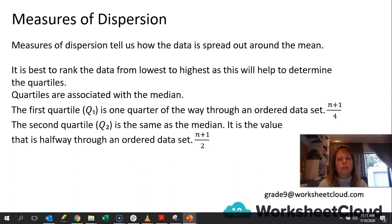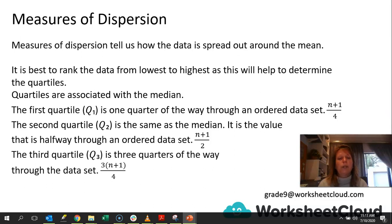The second quartile — quartile 2 — as I said, is the same as the median. The formula is n plus 1 divided by 2, because that value comes halfway through the data. The other one that we need to be interested in is quartile 3, and this is 3 quarters of the way through the data, so you go 3 times n plus 1 divided by 4.